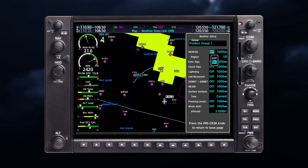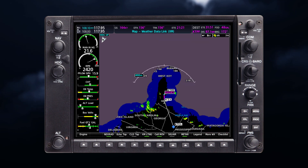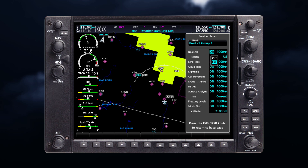From these settings, weather product data is decluttered from the display. If a map range larger than the weather product map range setting is selected, the weather product data is removed from the map. The menus also provide an additional way to enable or disable weather products.